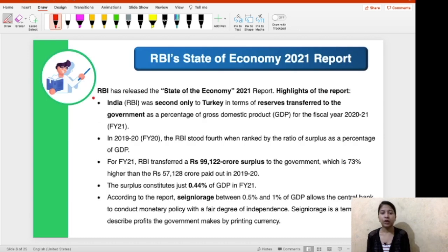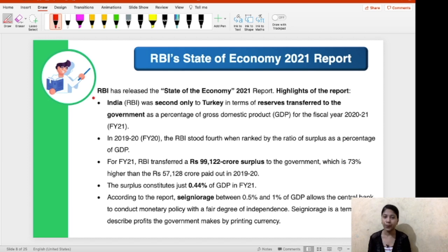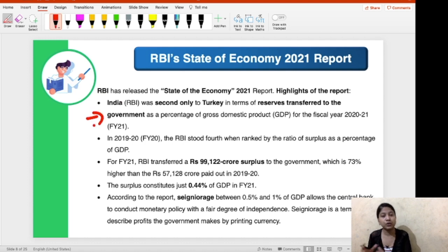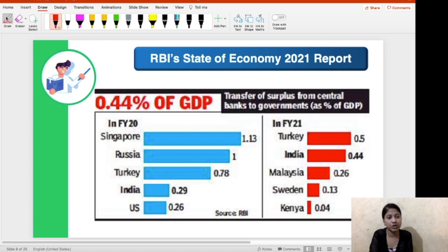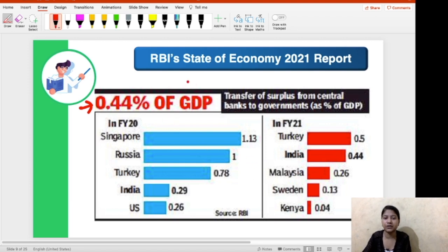For better understanding, I have divided this report into three segments: the first talks about surplus transfer, the second about foreign exchange reserves, and the third about other facts related to COVID-19 and its impact on the economy. India stands at the second position compared to Turkey when we compare transfer of reserves from the central bank to the central government — you can better understand this from the chart shown, with 0.44% of GDP for India.